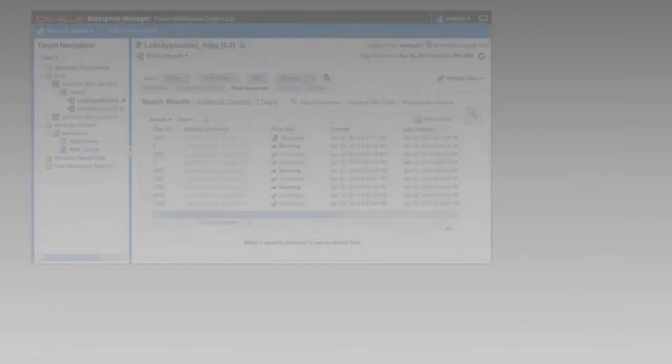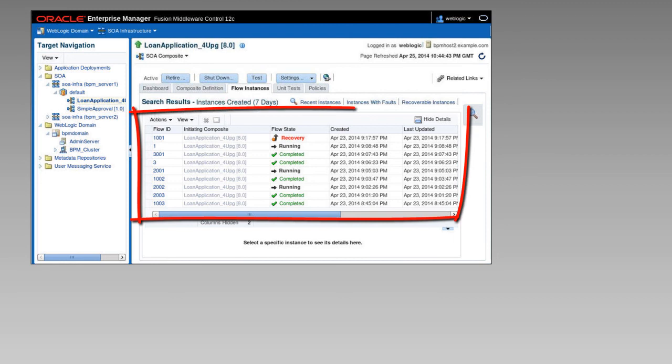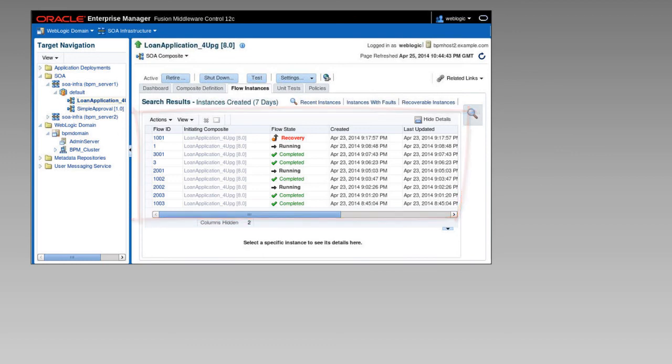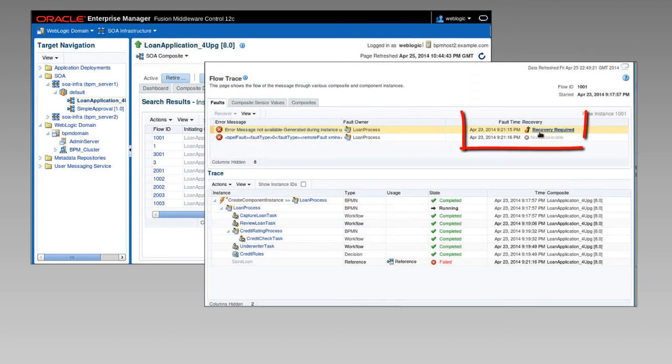Finally, we can log into the Enterprise Manager console, verify that the version number is correct here too, and see all of the instances that were migrated from 11G, along with new instances as they occur. It should be possible to recover faulted instances.